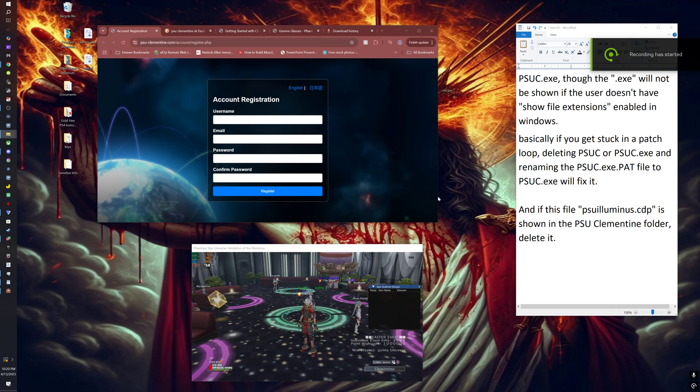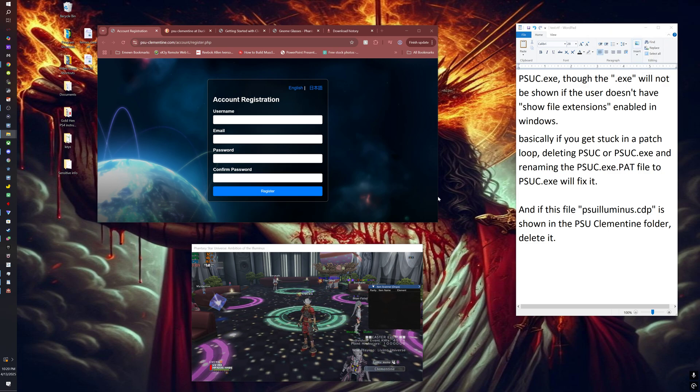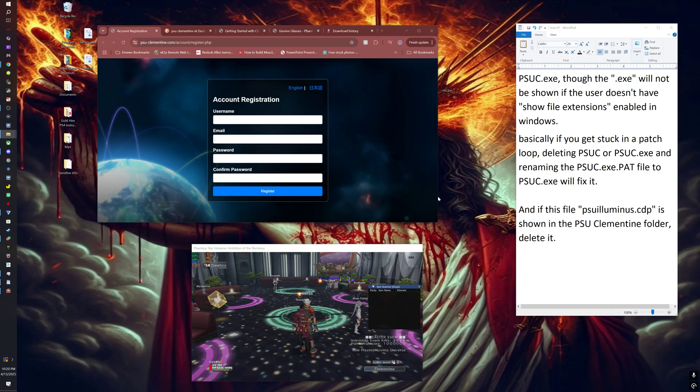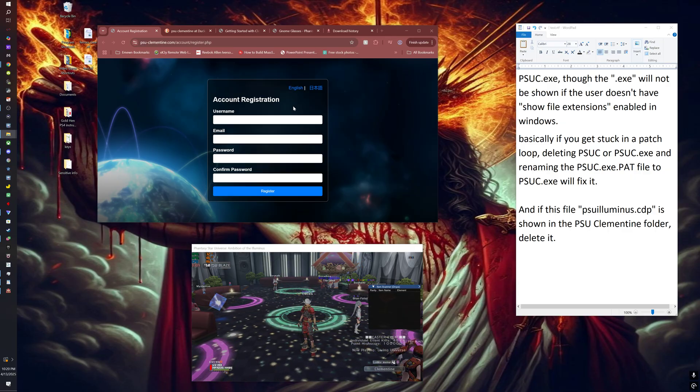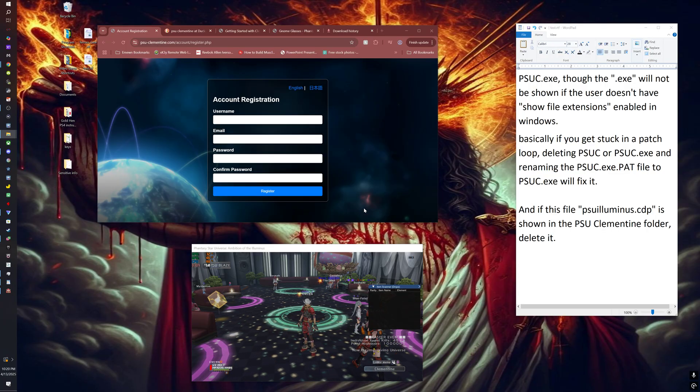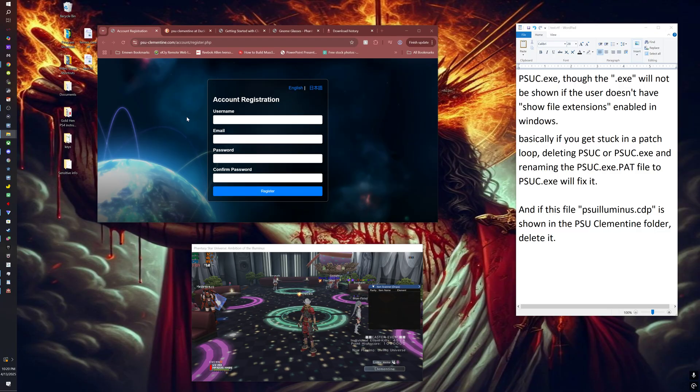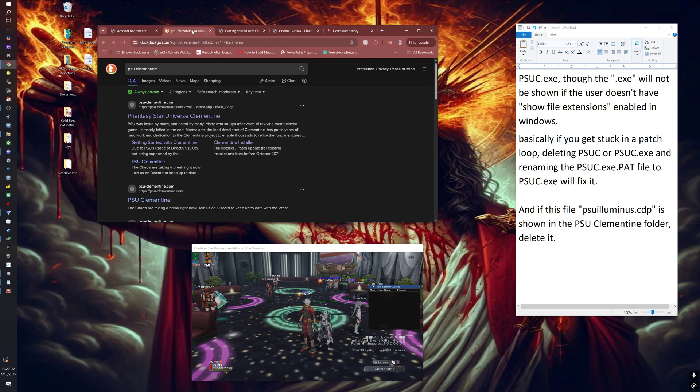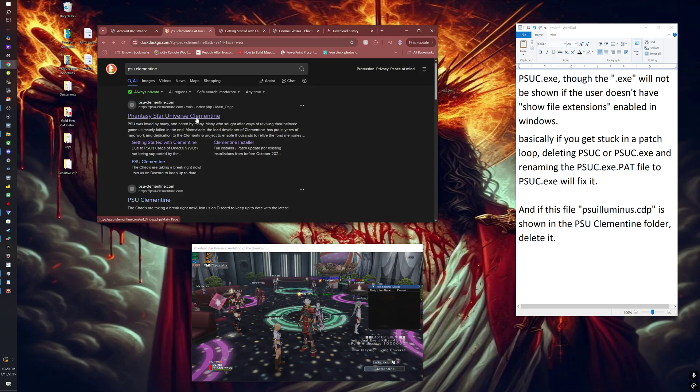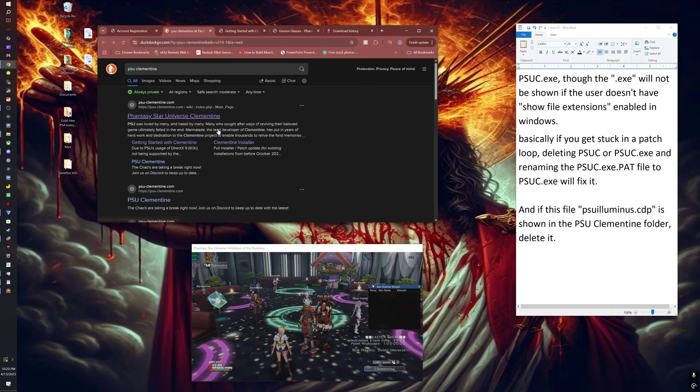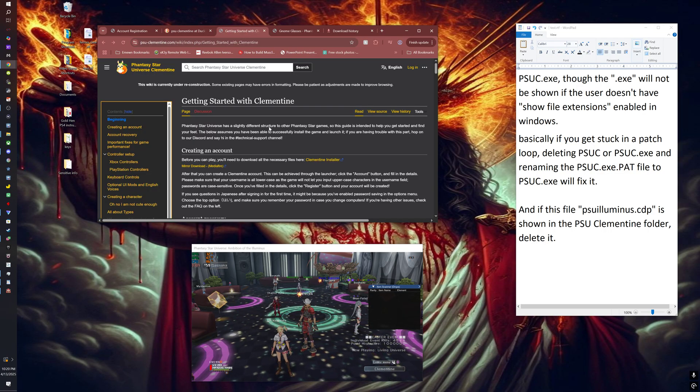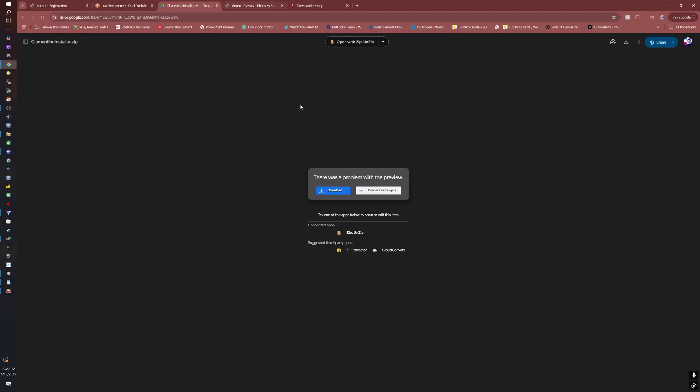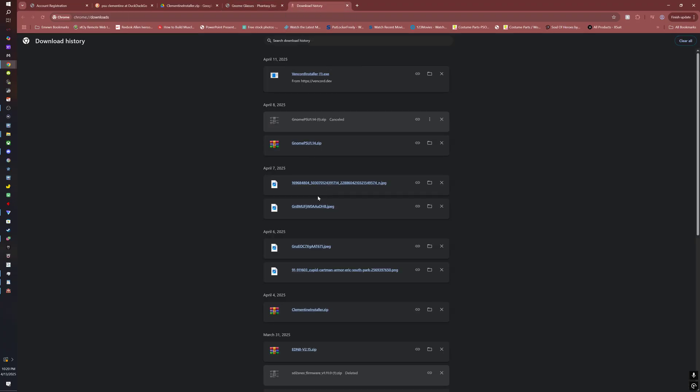This is a tutorial on how to get PSU Clementine server running perfectly. First things first, you need to create an account. I'll put a link to this in the description. Once you do that, we can go on to downloading the game. You can find it pretty easily - PSU Clementine will pop up. Click on the Clementine installer. I'll put a link to this as well in the description.